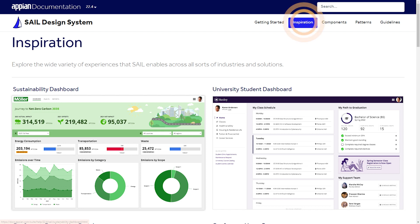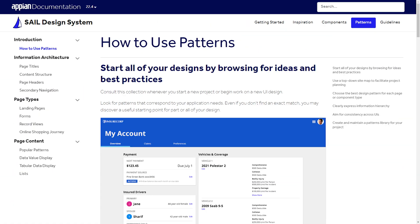Let's have a look at some great designs to get started. Explore the Appian Cell Design System inspiration page and look at the dashboards to see a variety of display options for complex data. Each example aligns to Appian's UX and UI best practices.